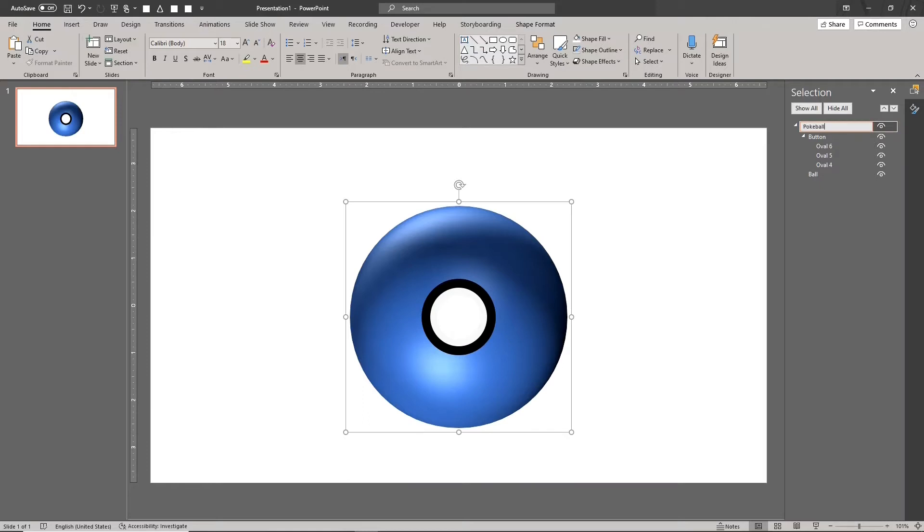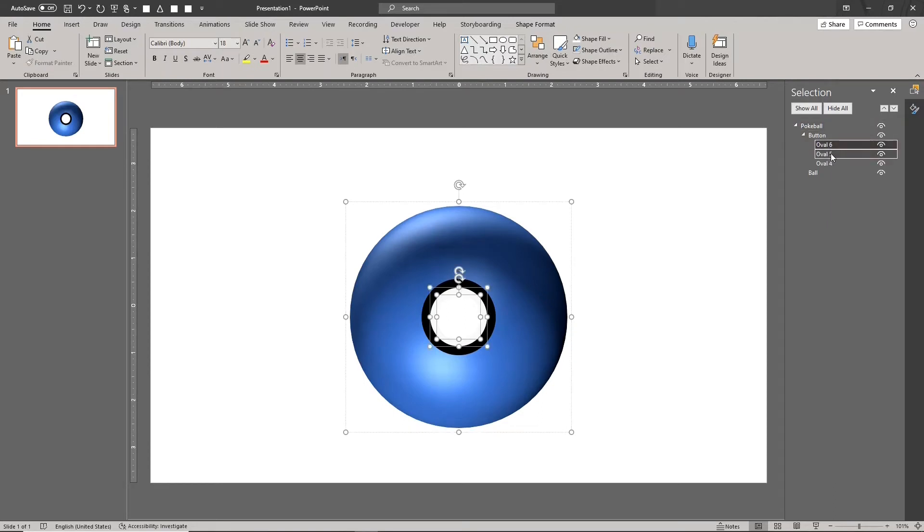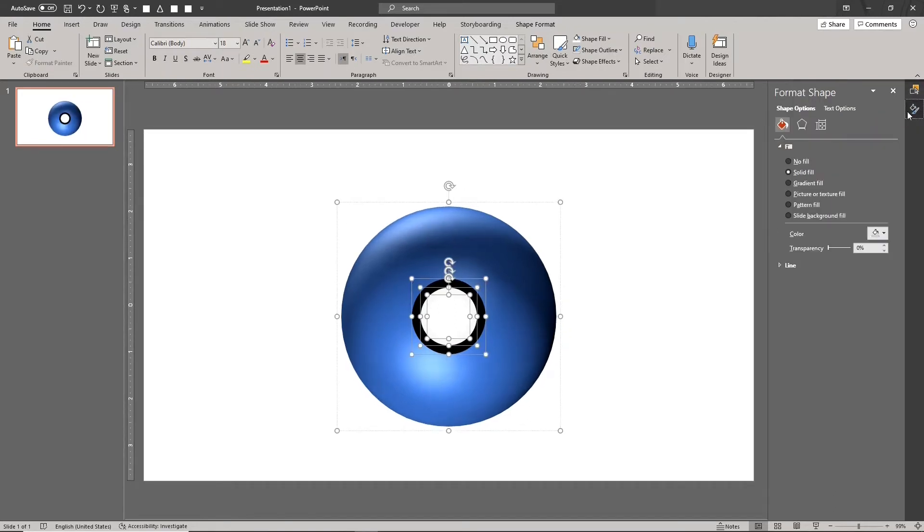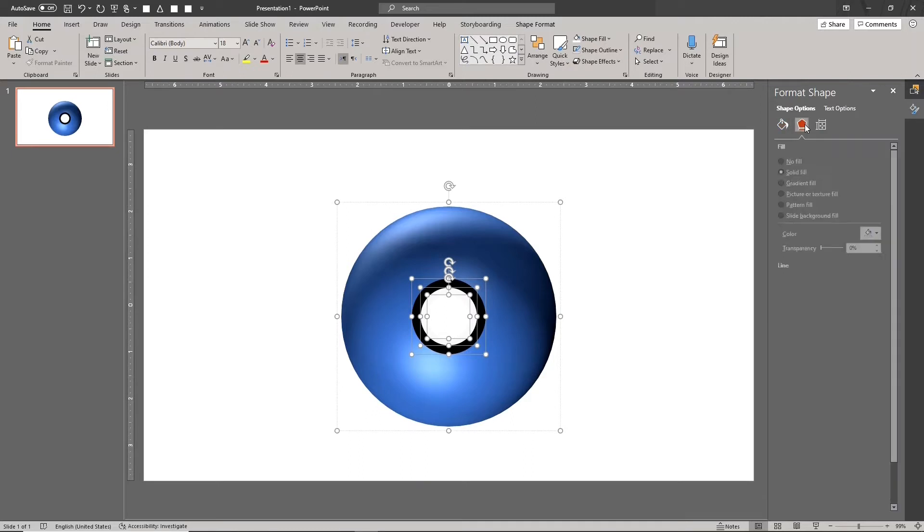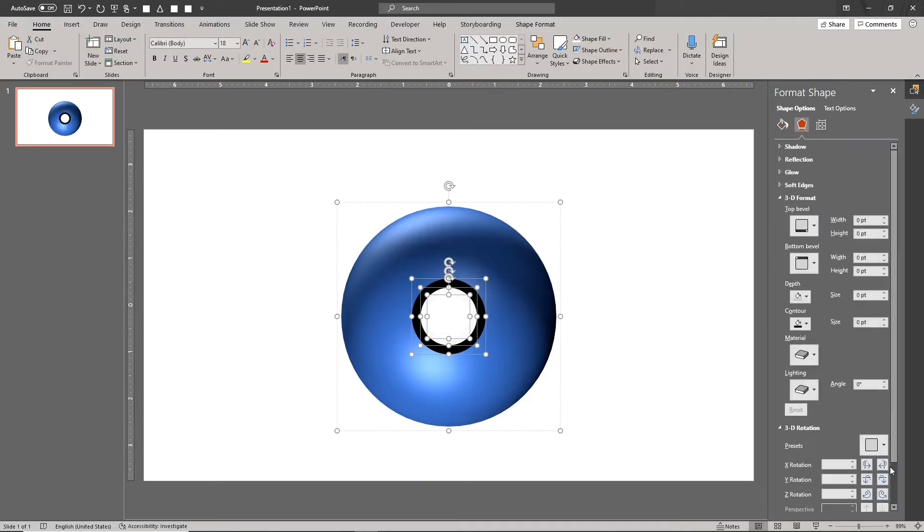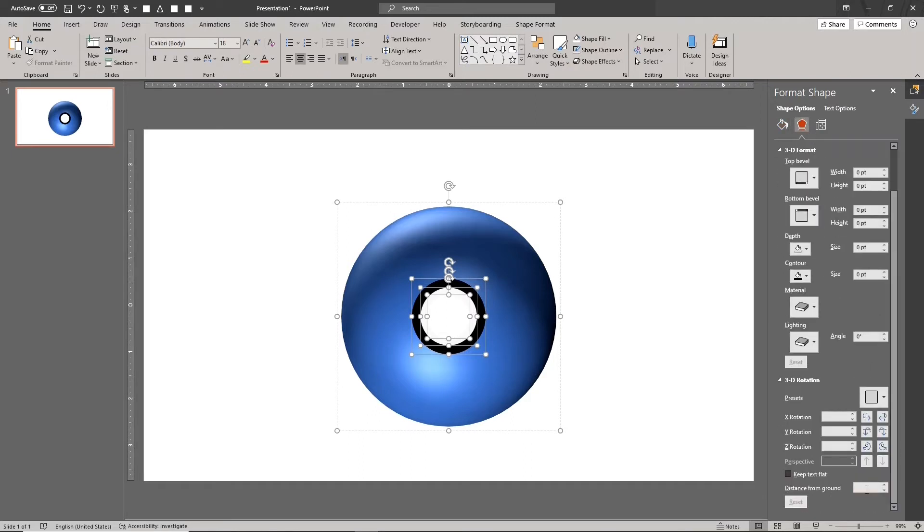We need to set the distance from ground value for the button. Select the three small circles. Enter the same radius value that we got for the sphere. In our example, we set this to 169 points.